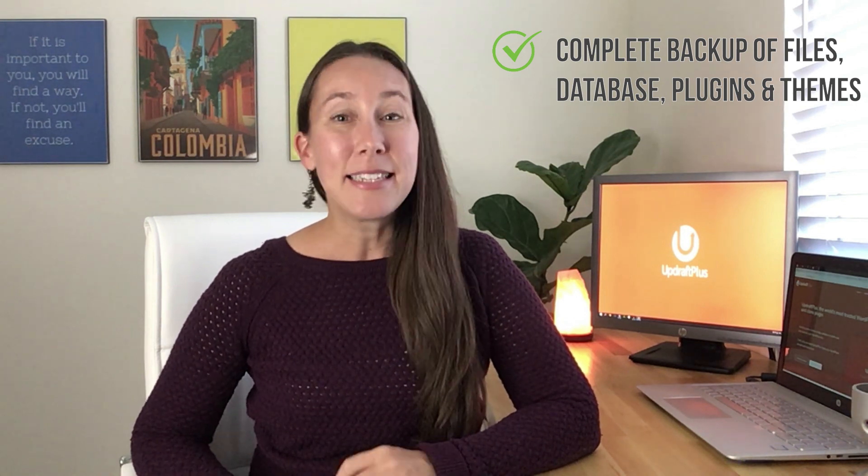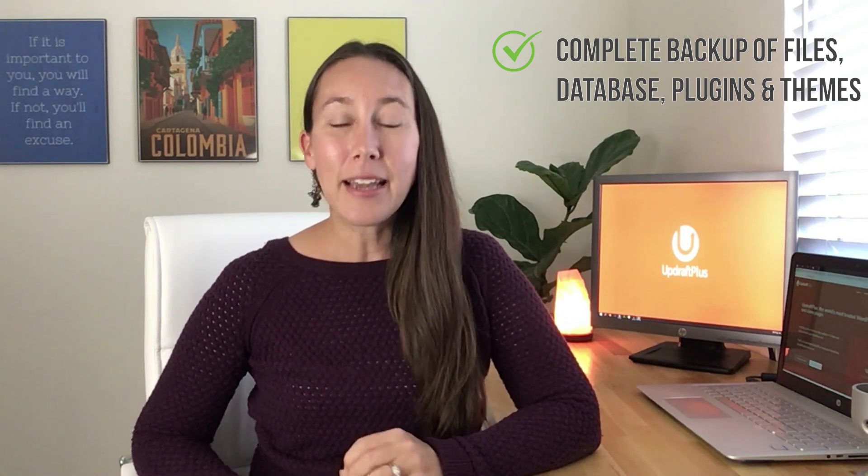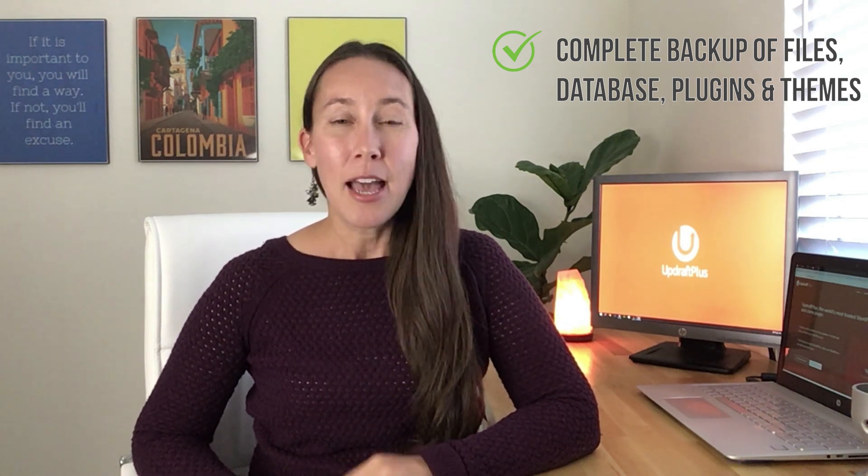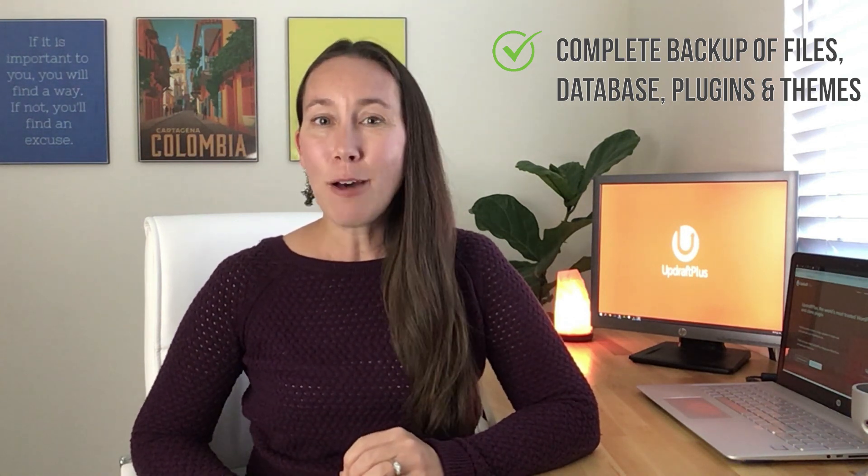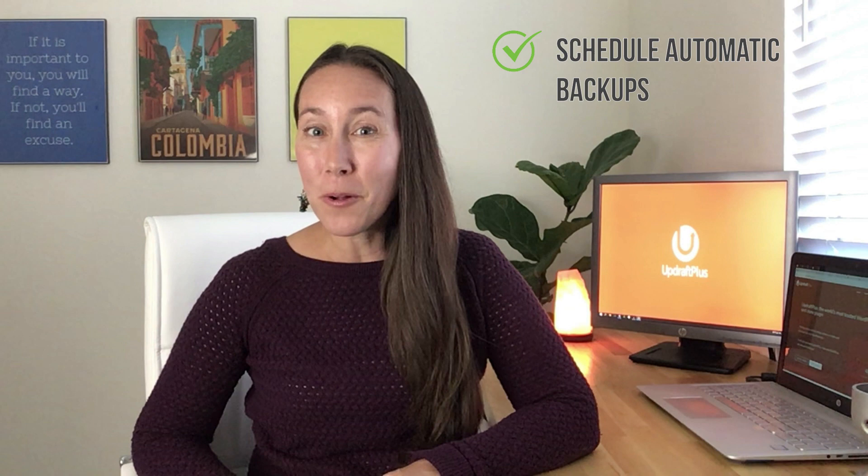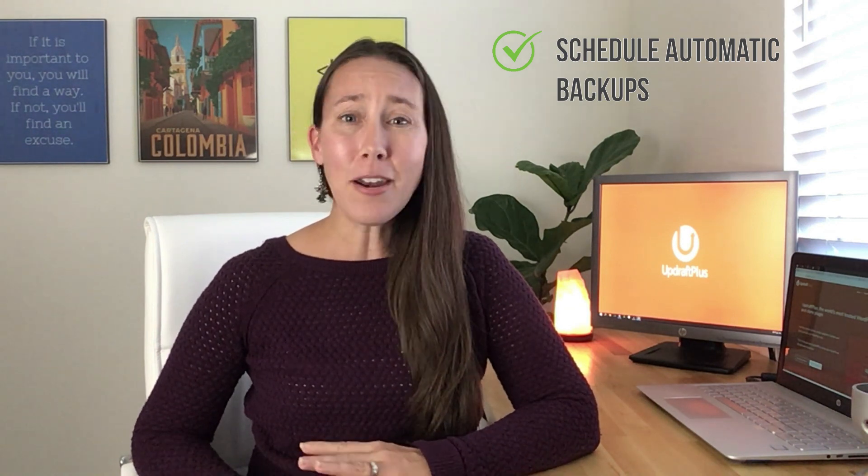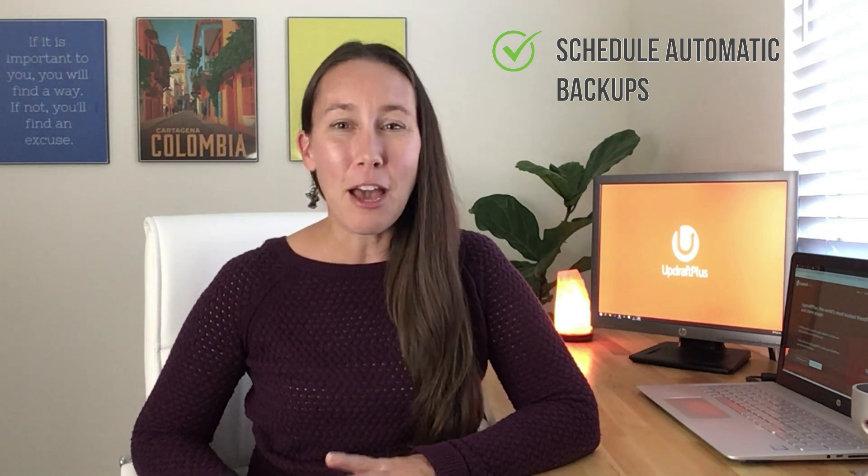That's why today I'm going to show you how to take a complete backup of the WordPress files, database, plugins, and themes. I'm going to show you how to schedule these backups so that they happen automatically without you having to go in and do a thing.